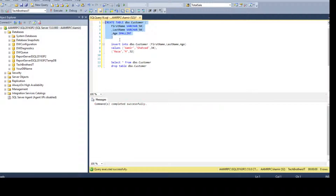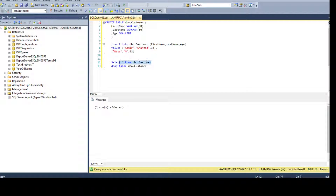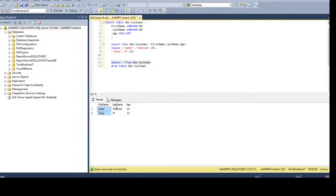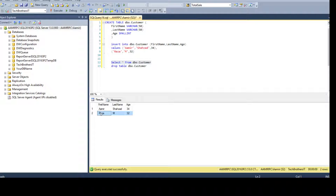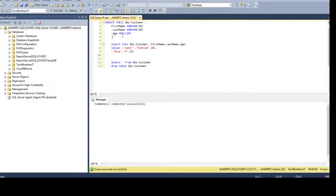First I'm creating a simple table, inserting two values, and taking a look. We have first name, last name, and age — we do not have any auto-generated number. We see row numbers 1 and 2 in SSMS, but we would like to have another column called customer ID that is auto-generated.